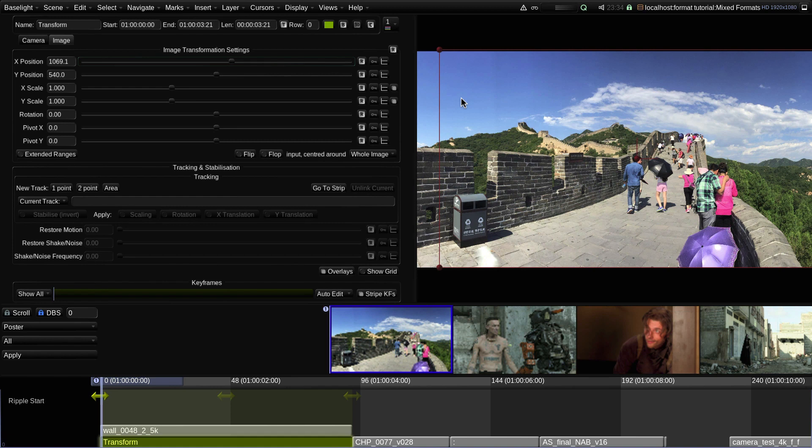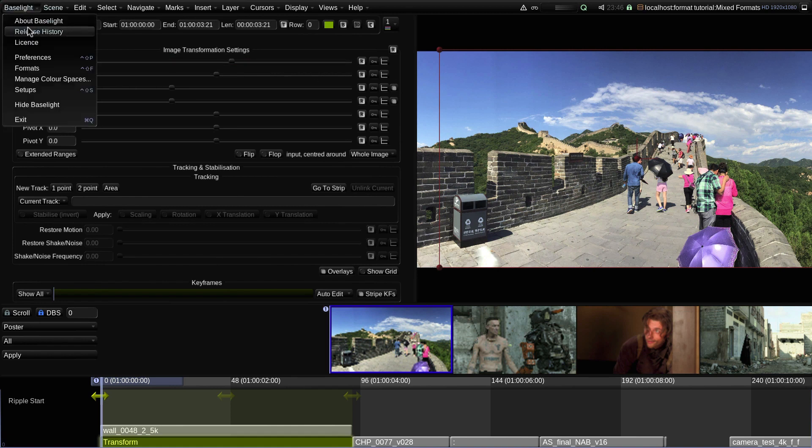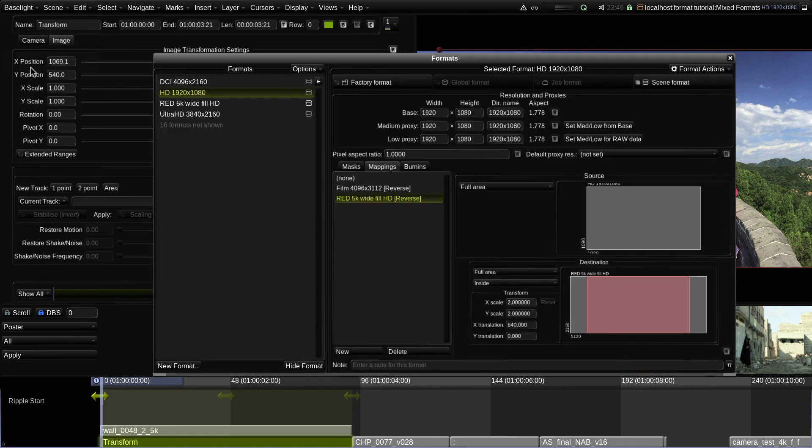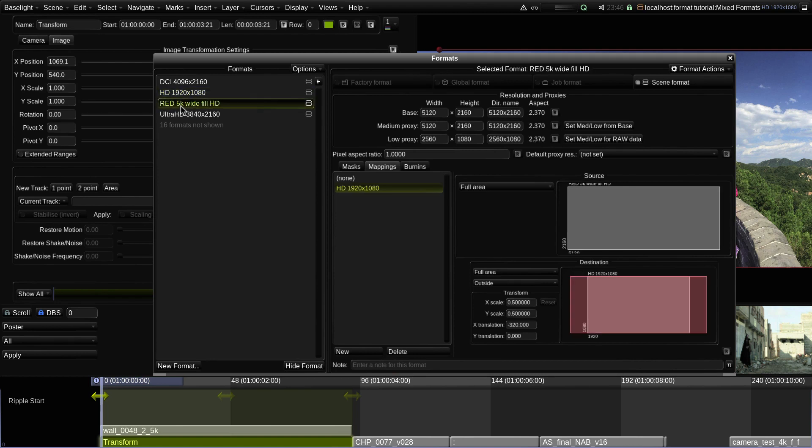So that's one example of a custom format mapping. In this case, I want to change the default mapping for my widescreen 5K shots so that when they are imported into an HD scene, they will fit into the height of the scene rather than the width.